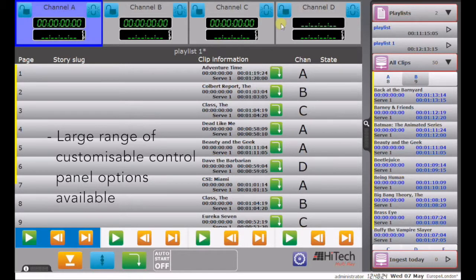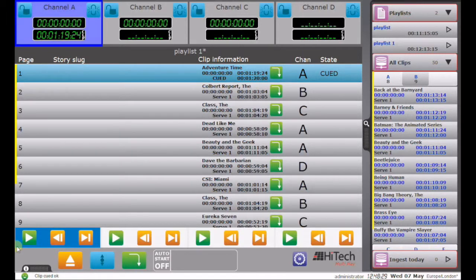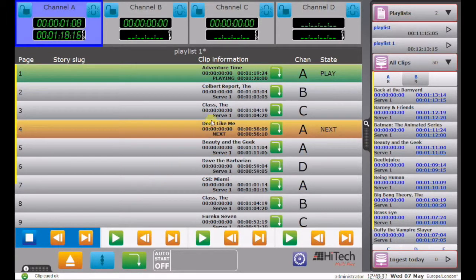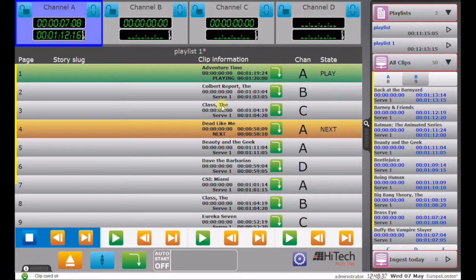But we'll take, let's play the clips from channel A. Queuing, queued and play. And there's the next clip, allocated to channel A, that will queue and play. And we can do the same with, for example, B or C, it doesn't matter.